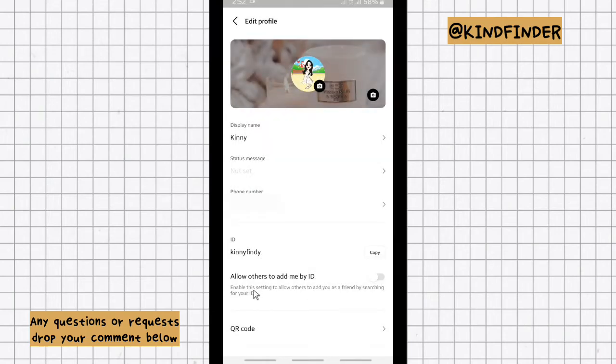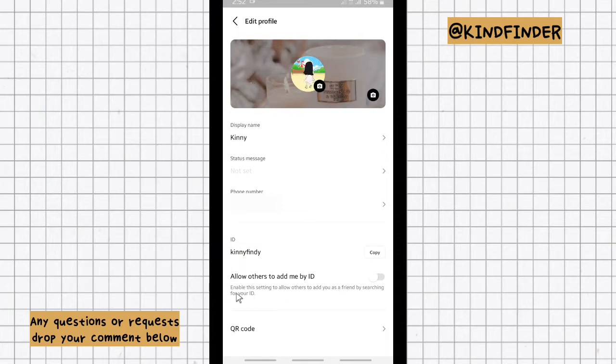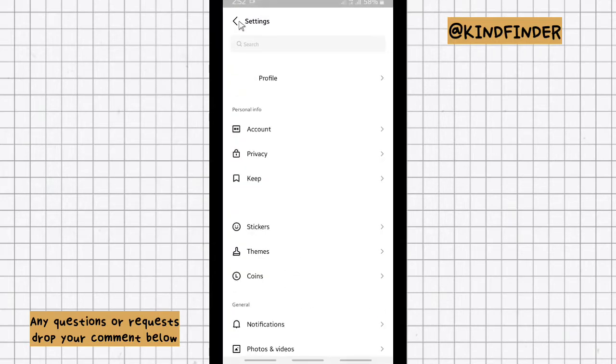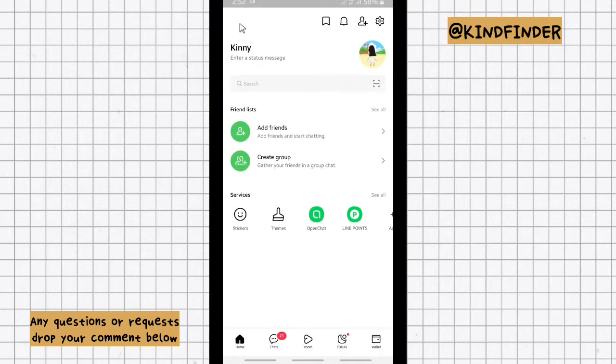But for me, I'll just turn this on so my friends will be able to get my Line ID, to get my Line account by using my ID.